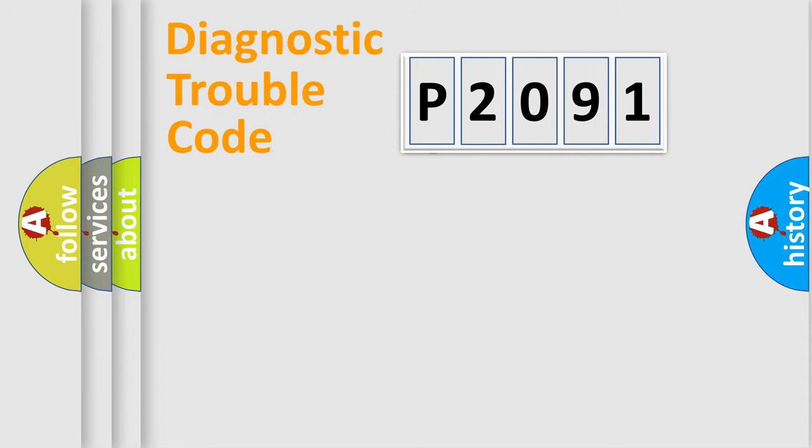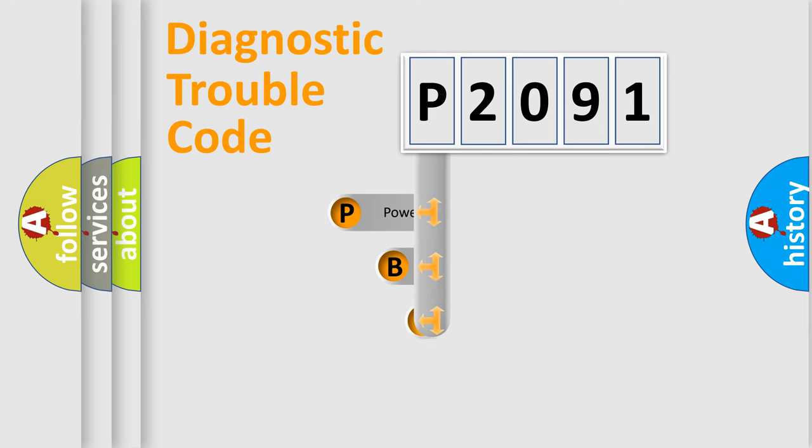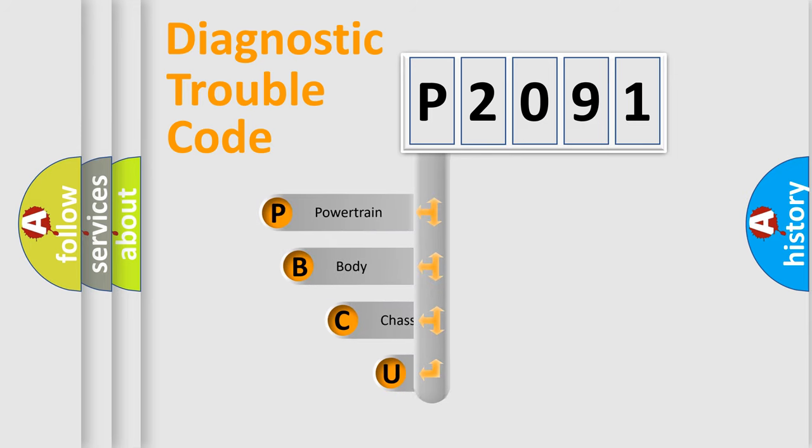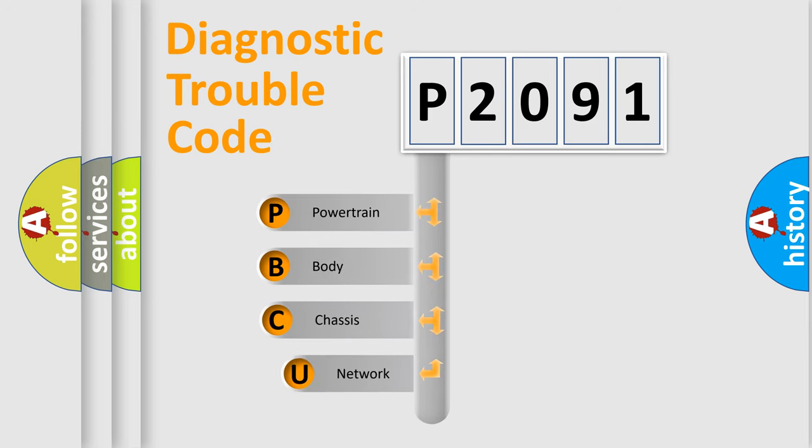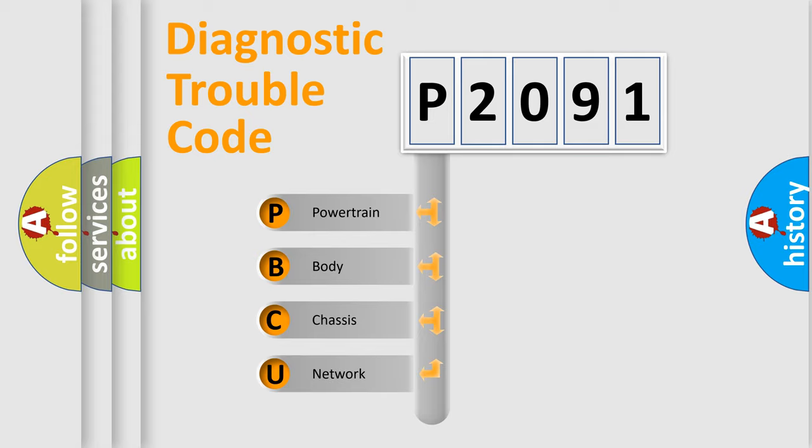First, let's look at the history of diagnostic fault code composition according to the OBD2 protocol, which is unified for all automakers since 2000.